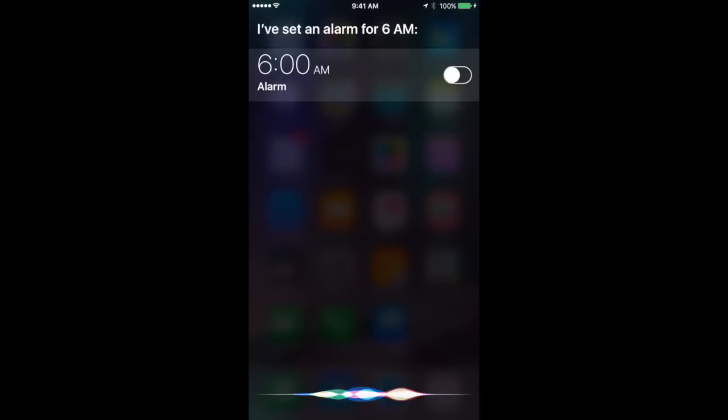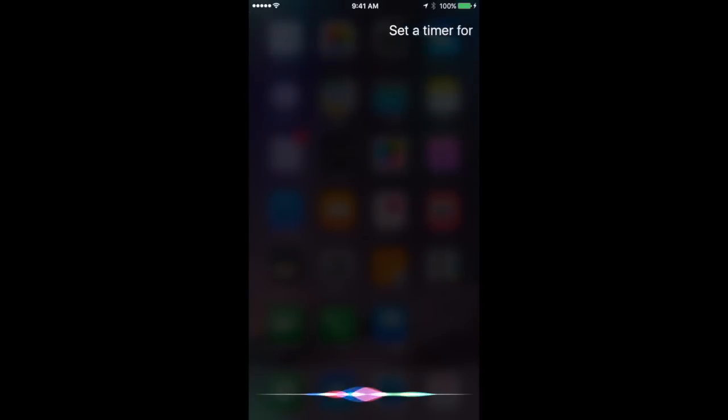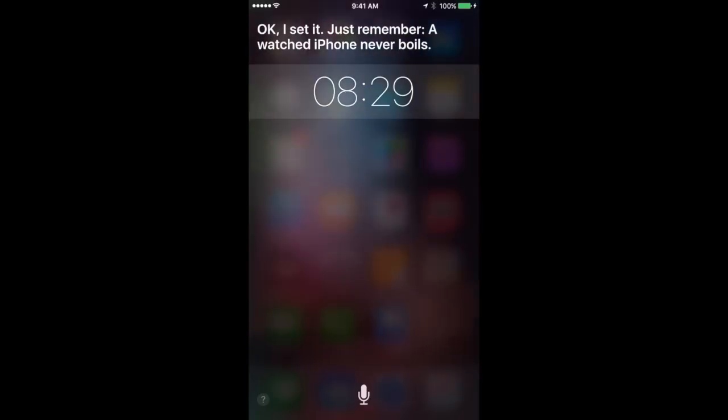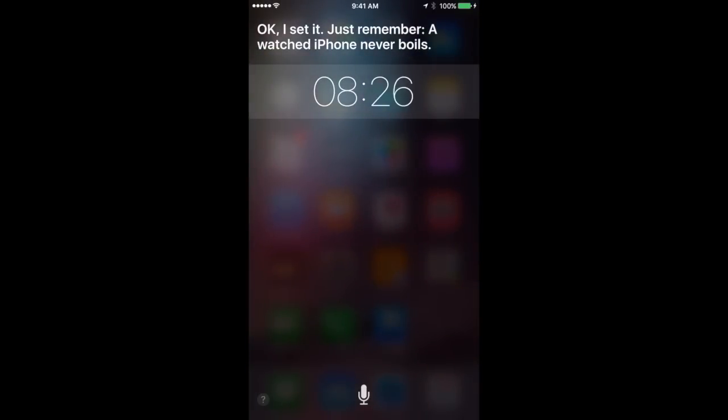Let's look at setting a timer. Set a timer for 8 minutes and 30 seconds. Okay, I set it. Just remember, a watched iPhone never boils.